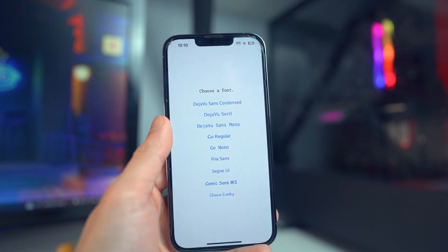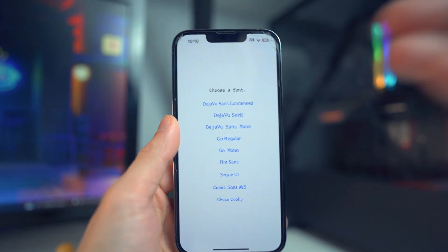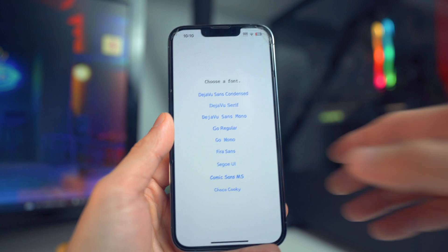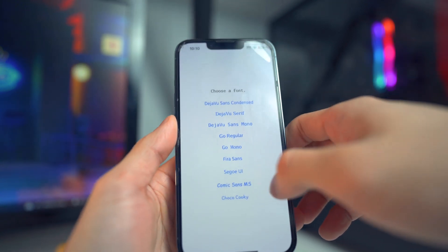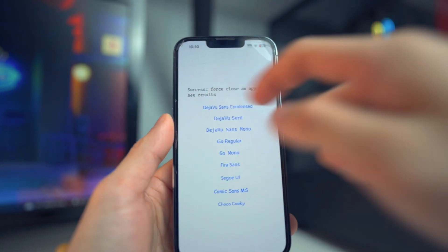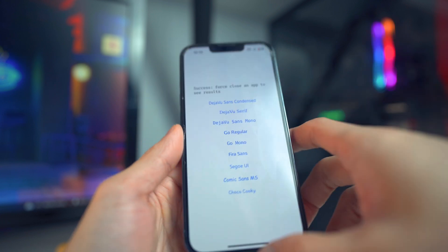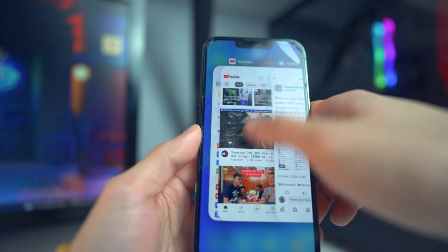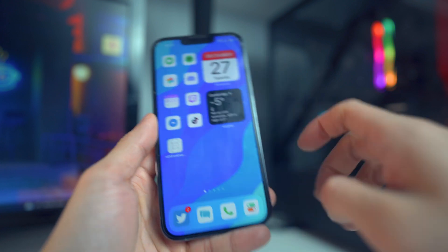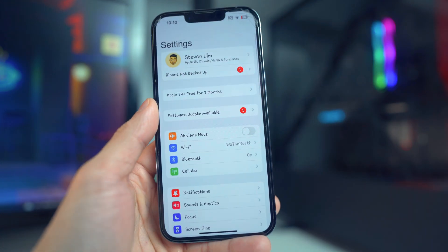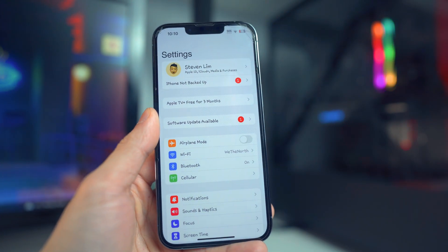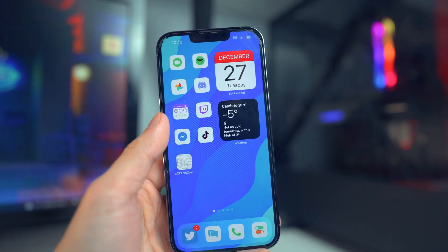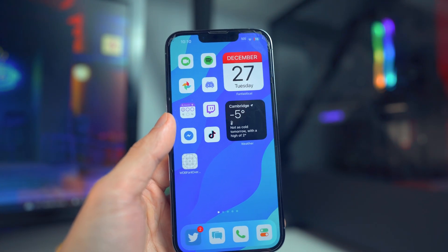Basically you open up this application and you have the option to choose a couple of fonts — maybe in the future they'll add more. All you have to do is tap on the font you want and it'll say 'Success, force close an app to see results.' So if I close some apps and open up Settings, you will see it takes effect and immediately changes the font.